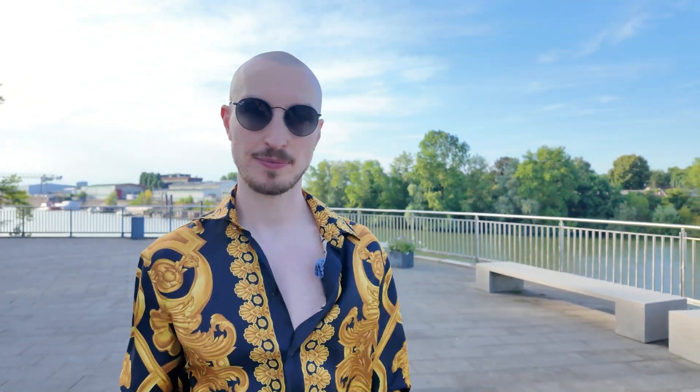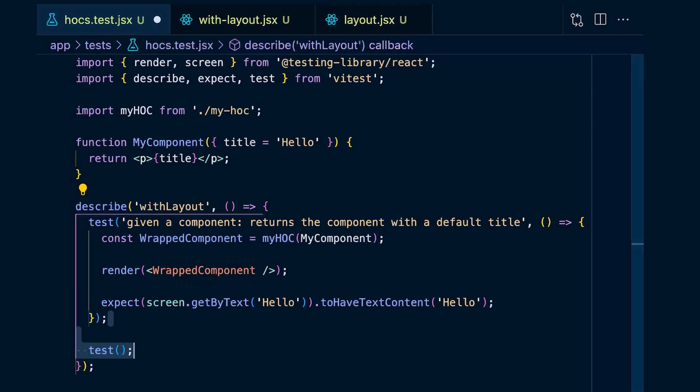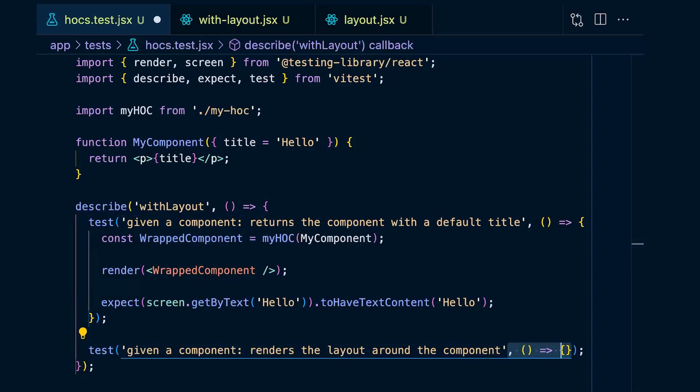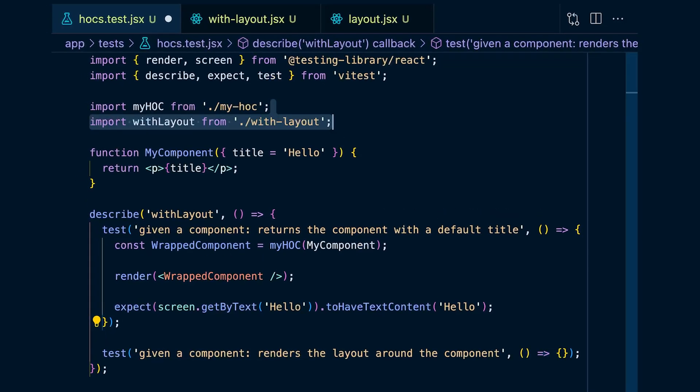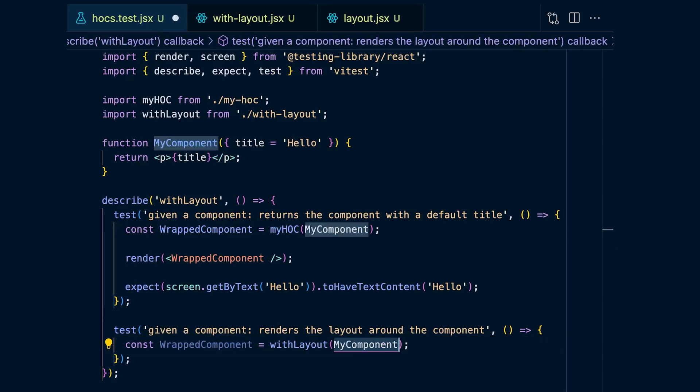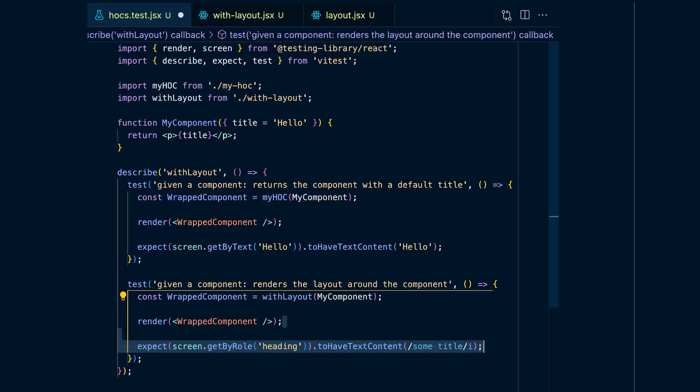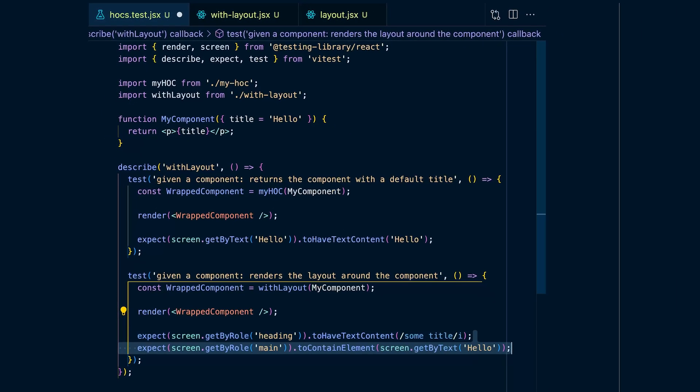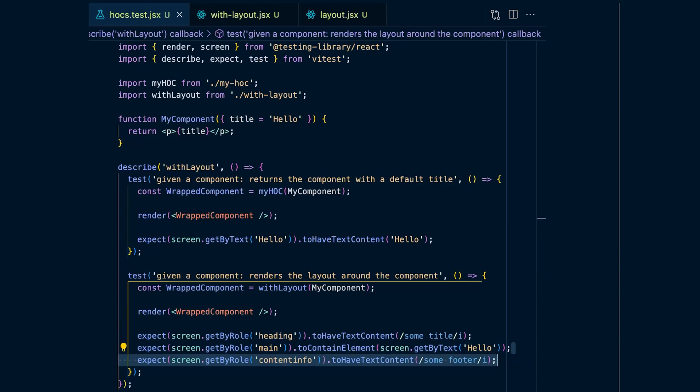The thing we can do with your higher order component now is to turn it into a layout component. In the tests, we're going to make sure that your component renders a header and a footer around the component it wraps. We'll add a second test checking that when the higher order component is given a component, it renders a layout — making sure there's a heading in the DOM, a main content in the DOM, and a content info in the DOM, which is the footer.